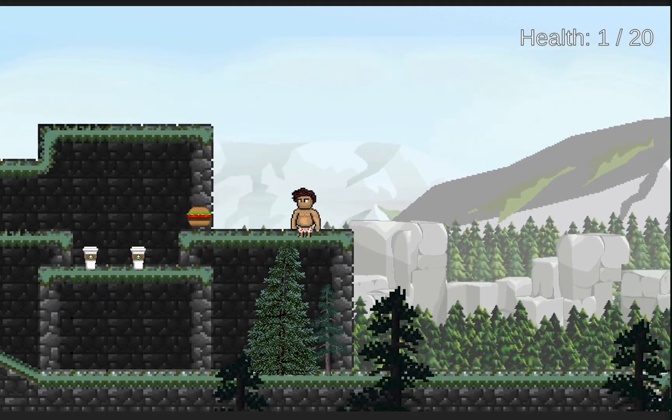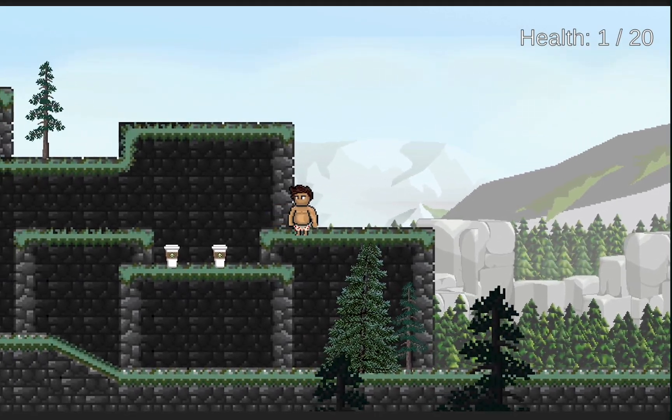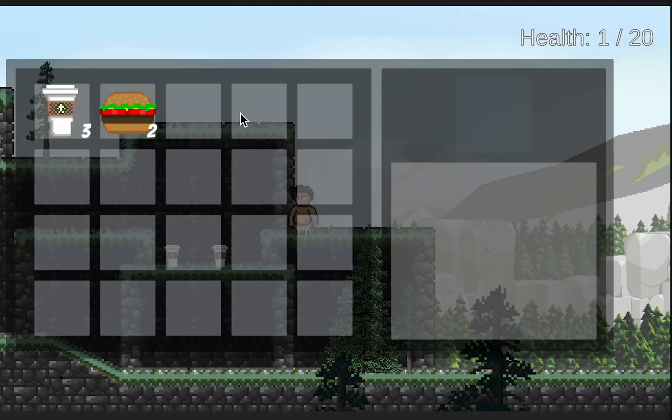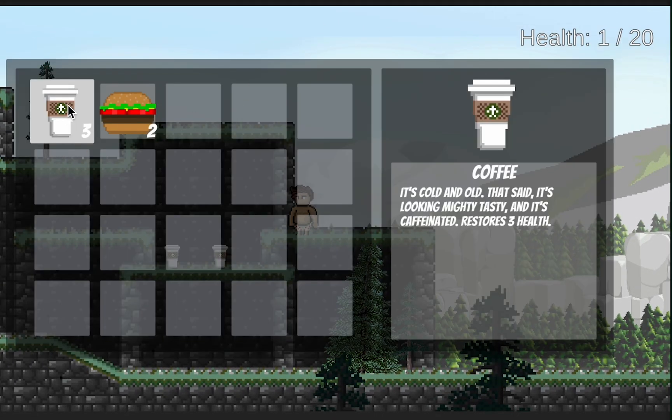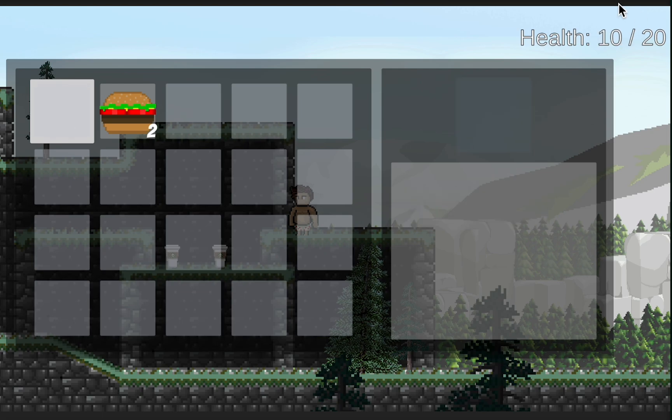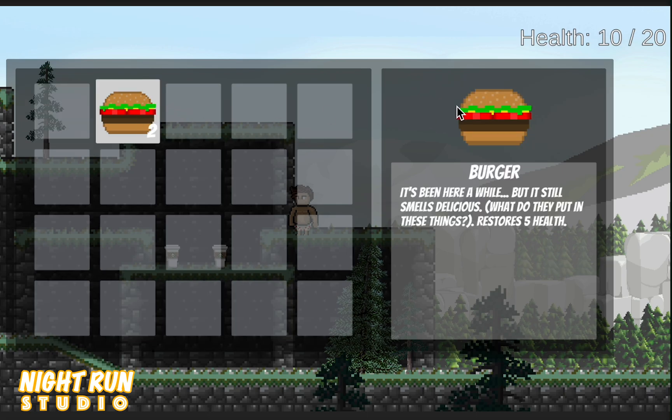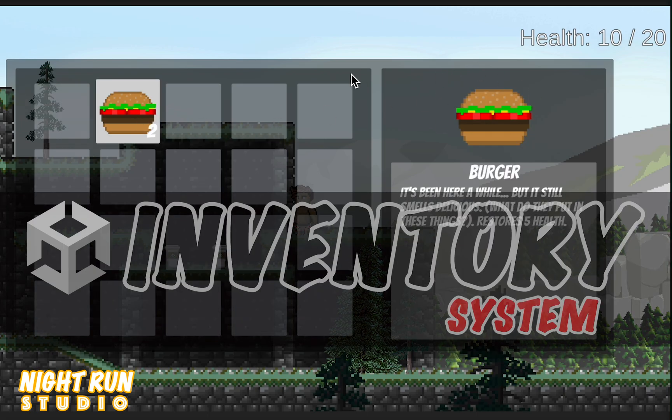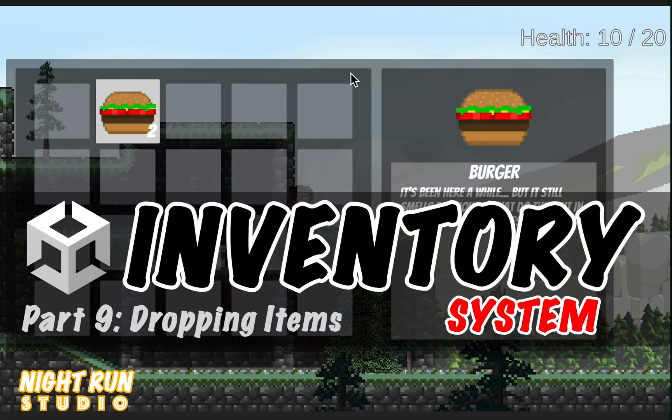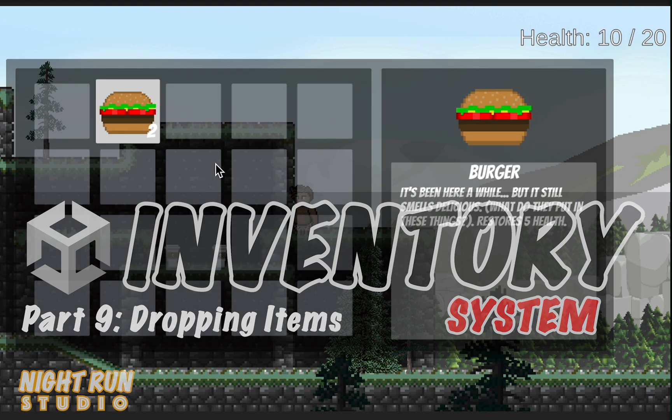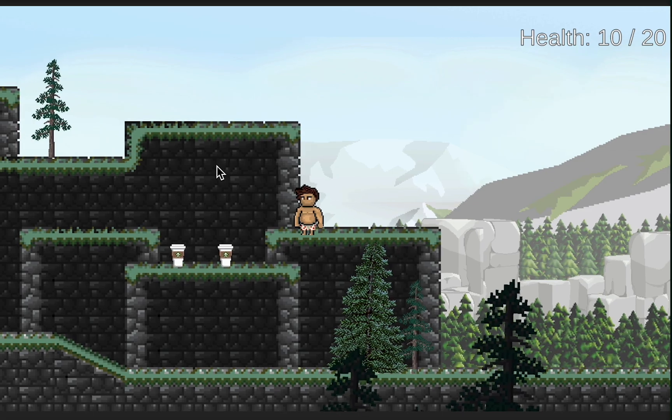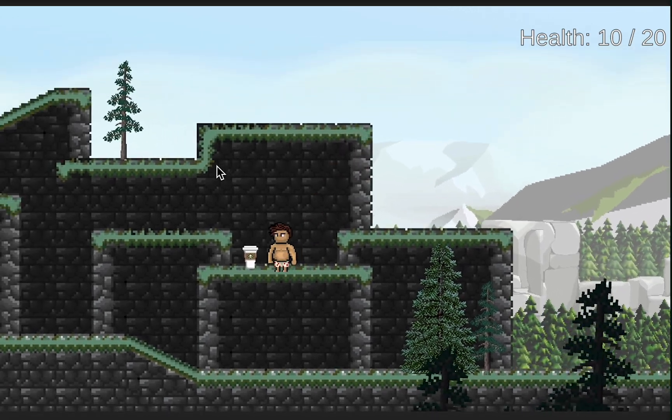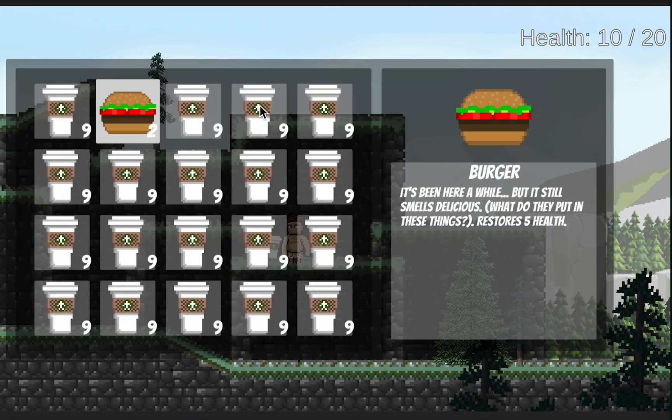Alright, so at this point we have a pretty functional inventory system. We're able to use items, we can have them go away as we use them up, they're able to heal us, we can see the picture of the item. However, at this point, once our inventory becomes overly full, we have no way to drop these items in order to make more space.